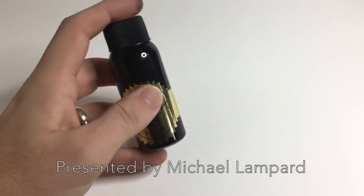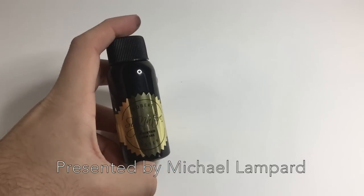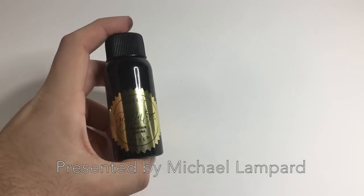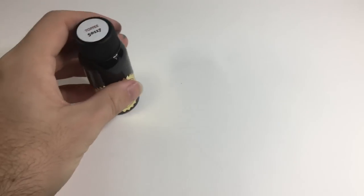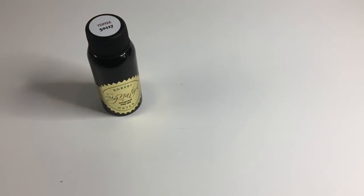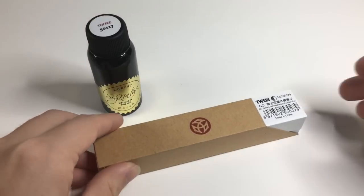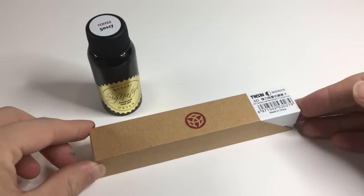The ink being Robert Oster Toffee and the pen being the newly released TWSBI Go.